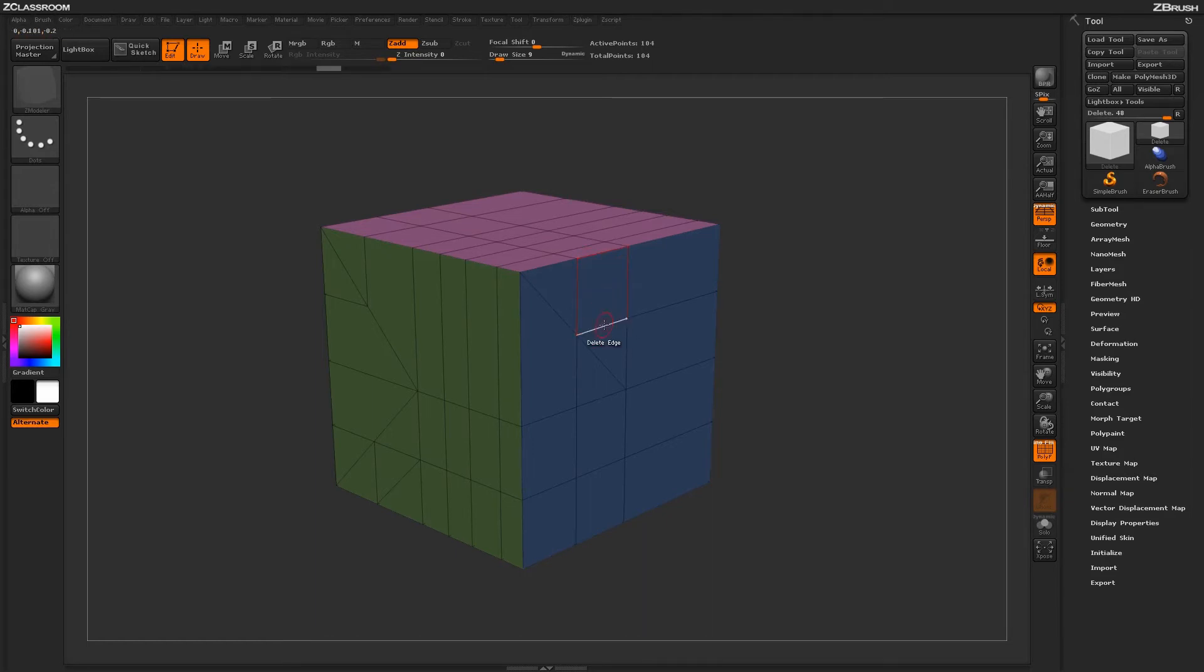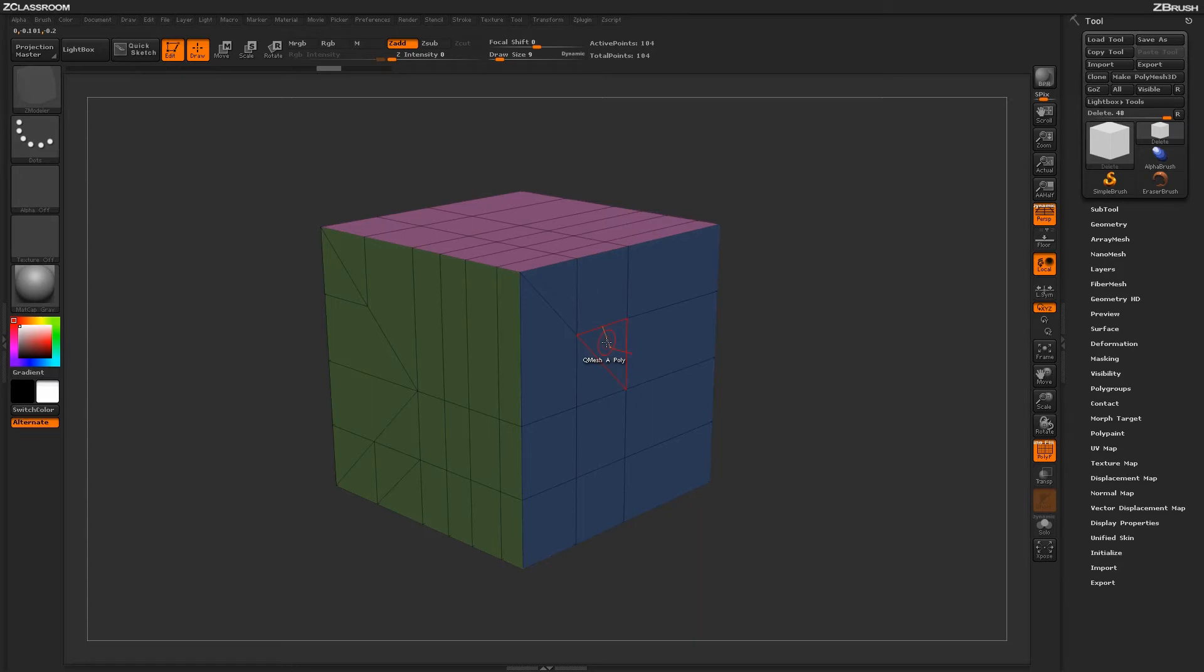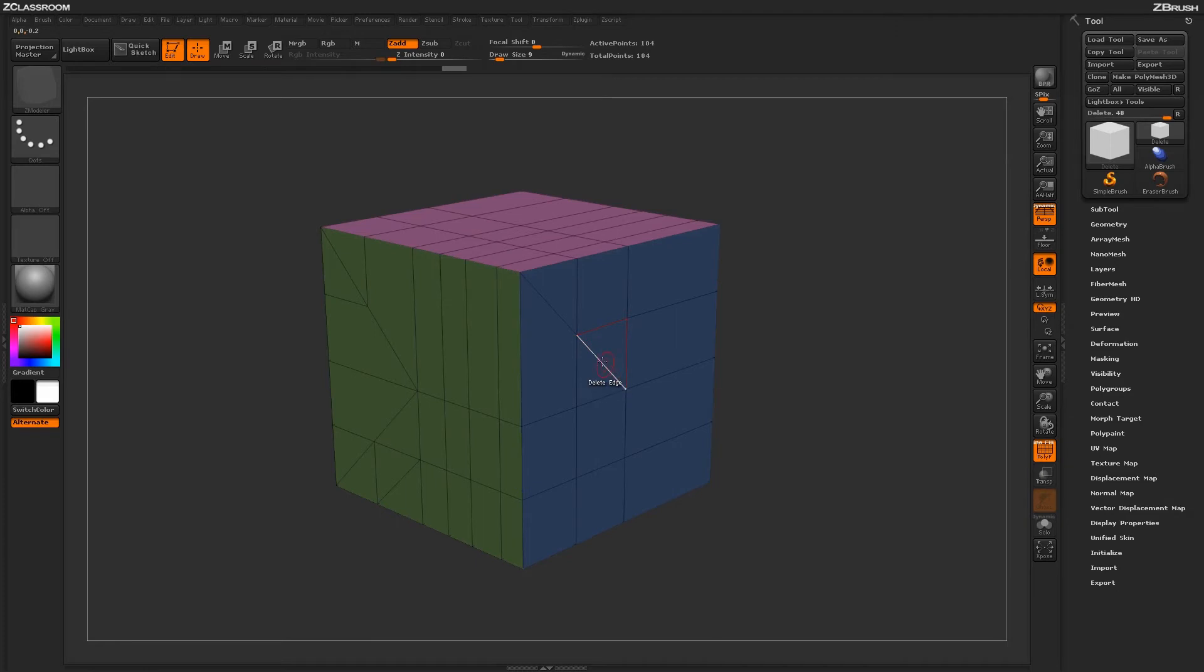Since ZBrush works on triangles and quads, you can only use this target on an edge that when removed will generate a four or three sided poly. Attempting to delete this edge would result in a five sided poly, so the operation cannot be completed. But deleting this edge here would result in a four sided poly, so you can delete that edge.